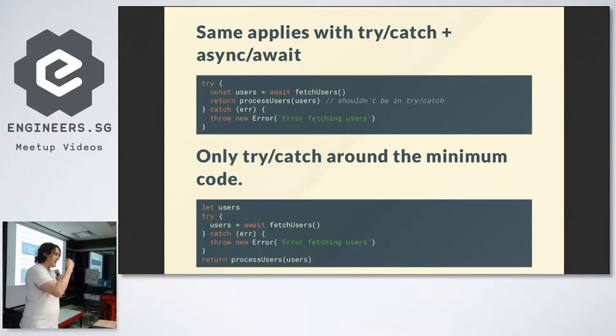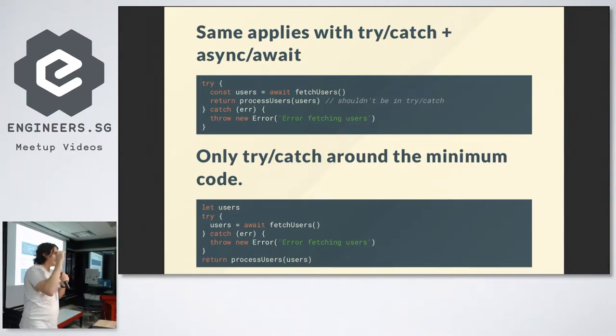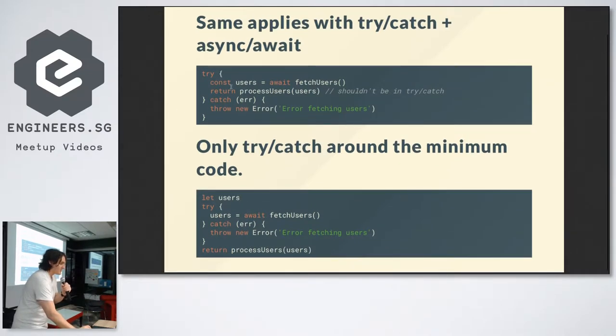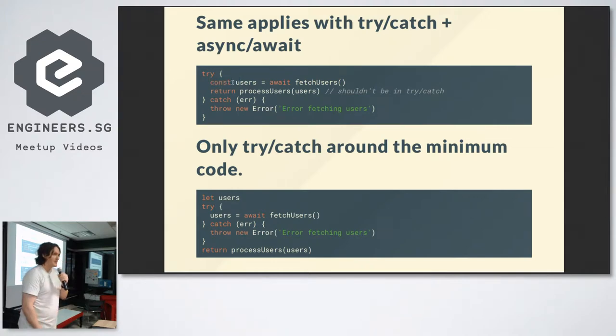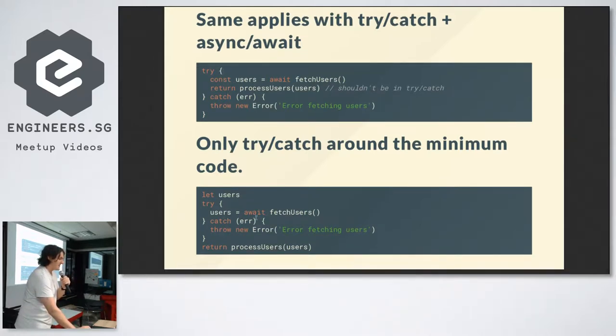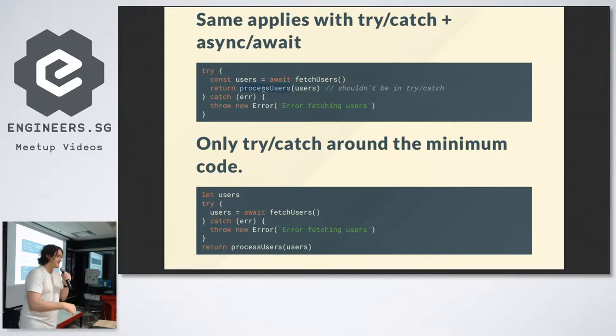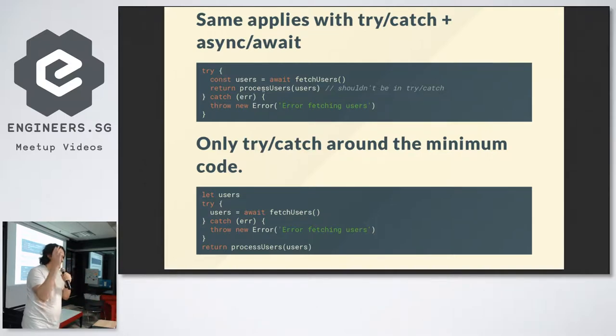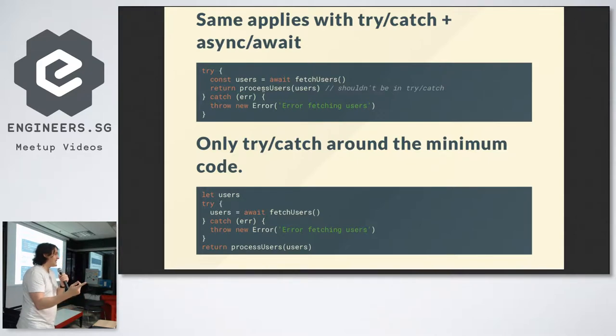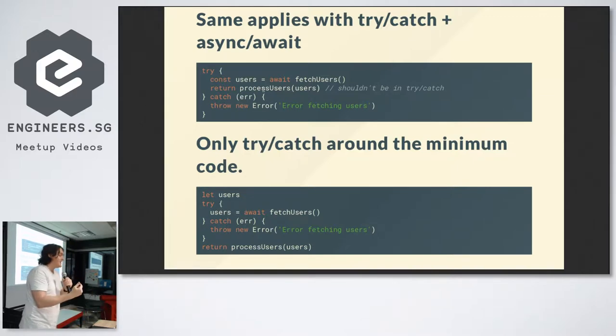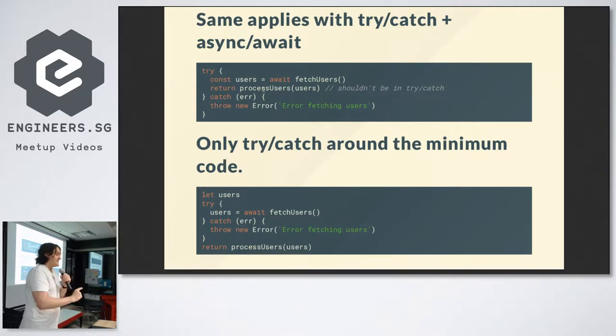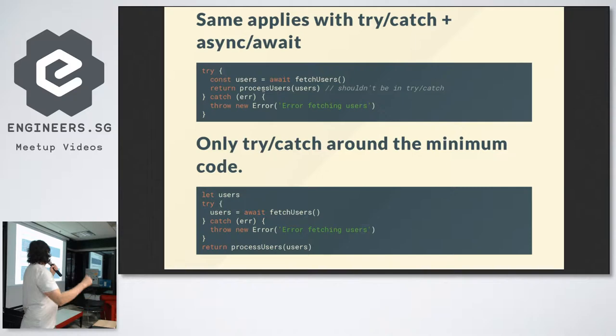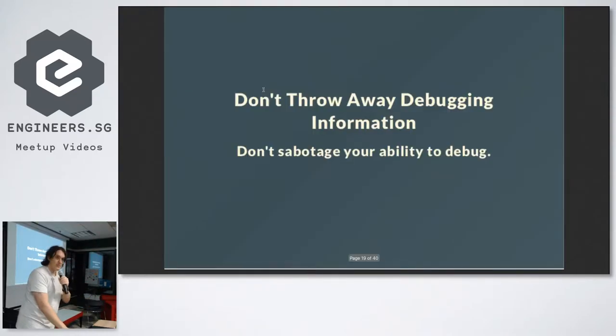The main thing we're trying to do here is reduce the amount of things that you're catching. This is bad. I see this all the time. The issue here is if process users throws, then we assume the errors come from the fetch users call, but it might not have. It might be in process users. And another tricky thing with promises is that syntax errors can cause things to throw now. We've caught an error that we shouldn't have, and we've assumed what that error was. The correct form is to only put the try-catch around the exact thing that you want to try-catch.